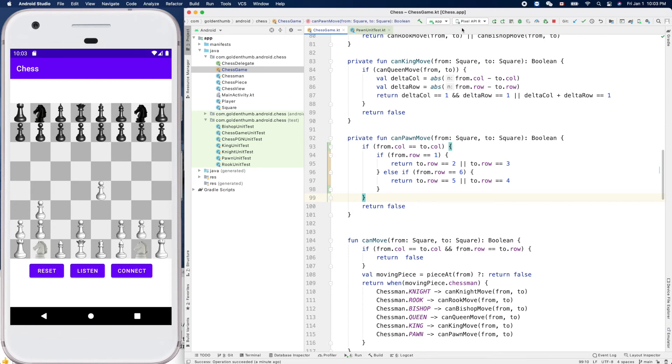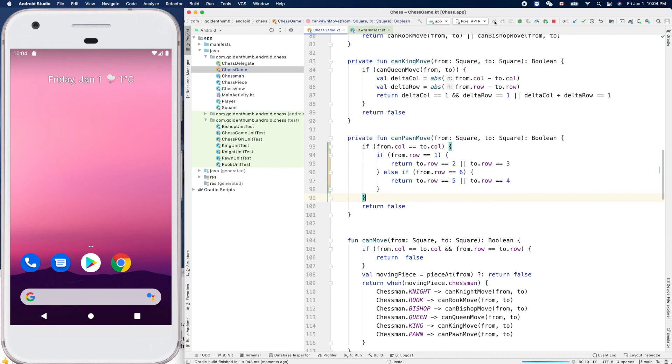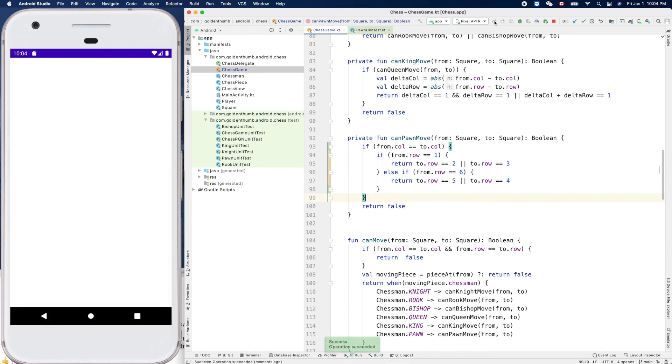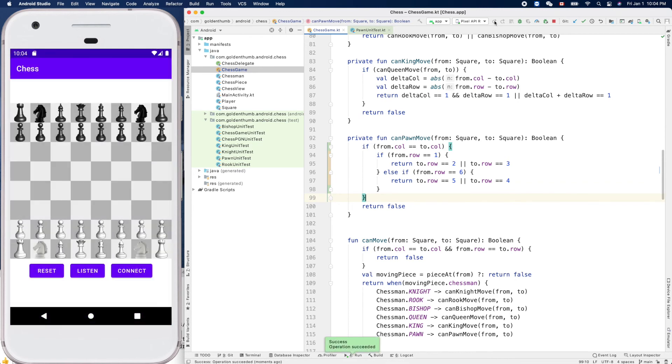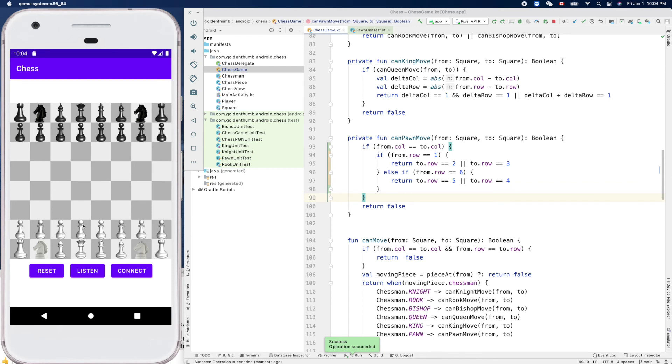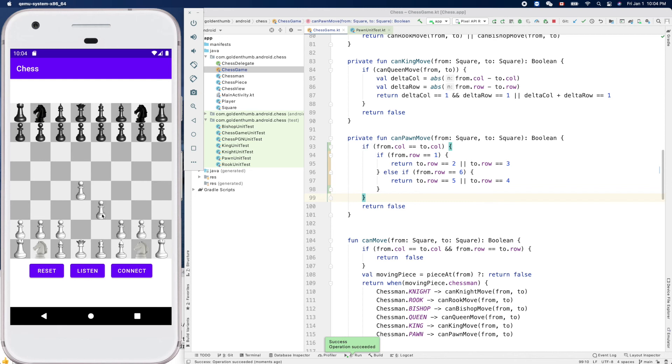Now let's try it again. So this time, this guy cannot move to here.